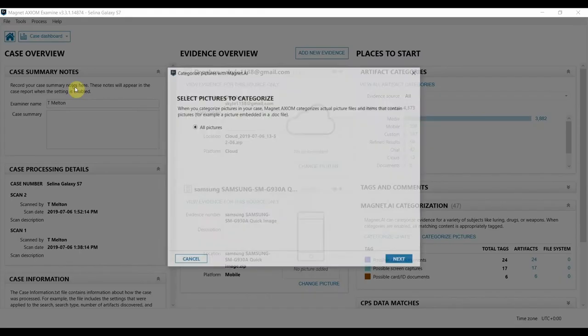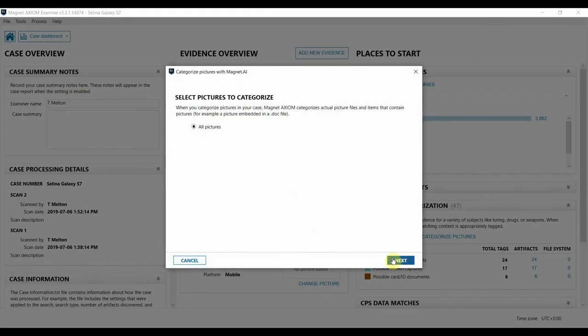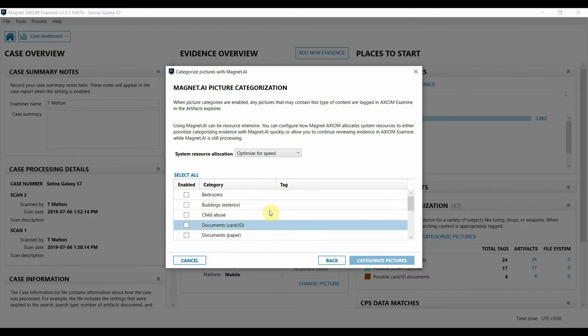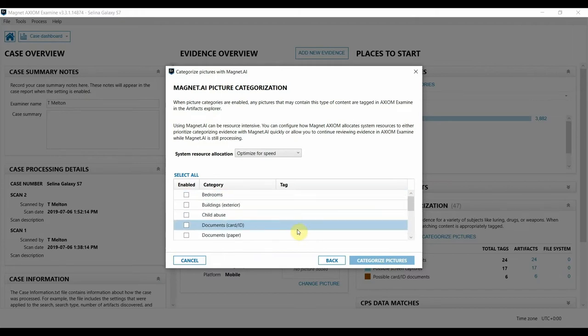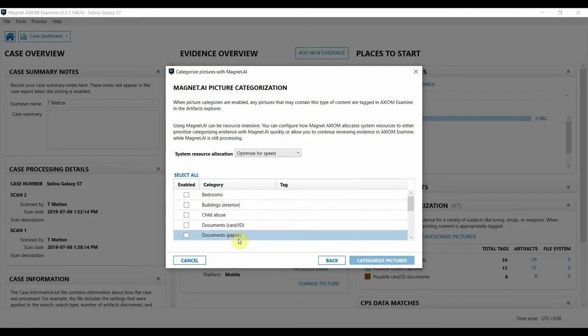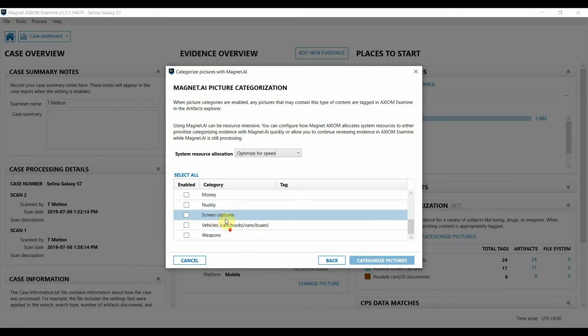I've chosen to categorize pictures already, and you can see some of the types of images that it's able to identify. What might be of specific interest to an insider threat investigation in which you're concerned about company data being taken are these document categories. You might also be interested in screen captures as well.